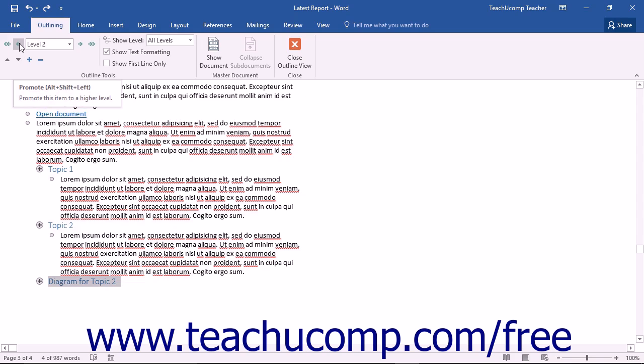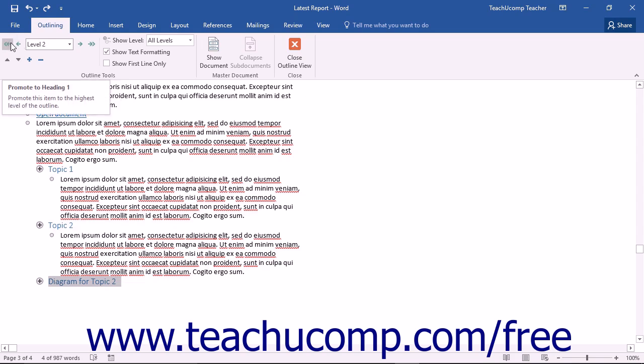To fully promote the selected text to the Heading 1 level, click the Promote to Heading 1 button, which looks like a double left-facing arrow.